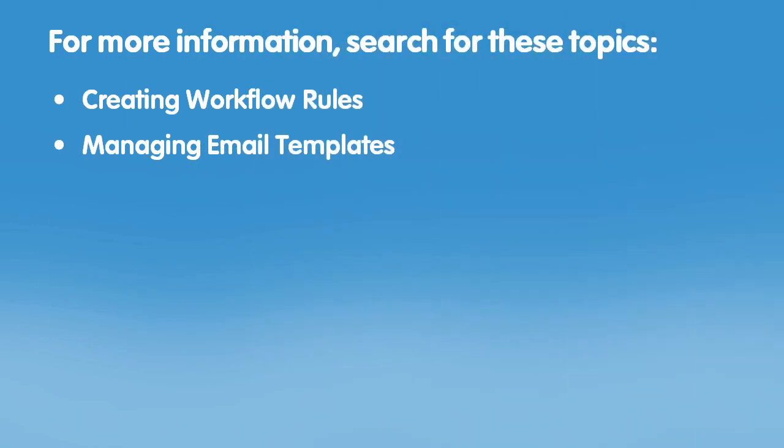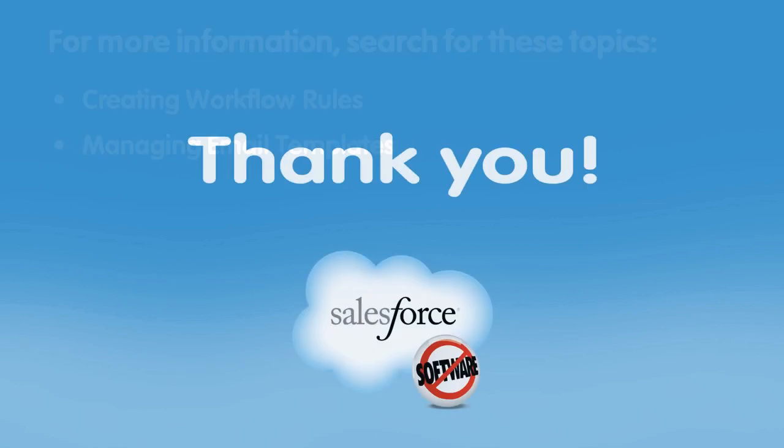For additional information, see the following topics in the Salesforce Online Help. Thanks for using Salesforce.